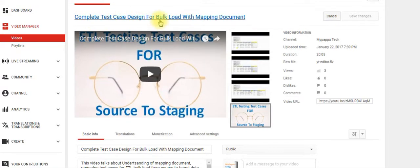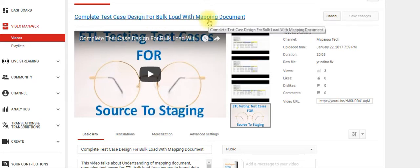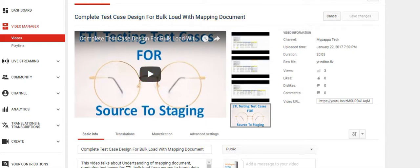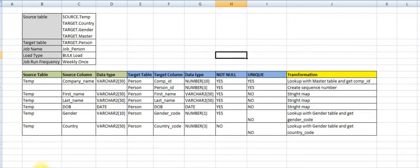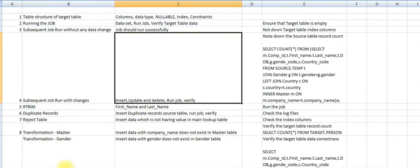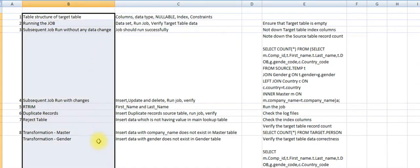The major test cases for source to staging layers include complete test design for bulk load with mapping documents. You have to understand about the mapping documents, what they contain, and what fields are available.